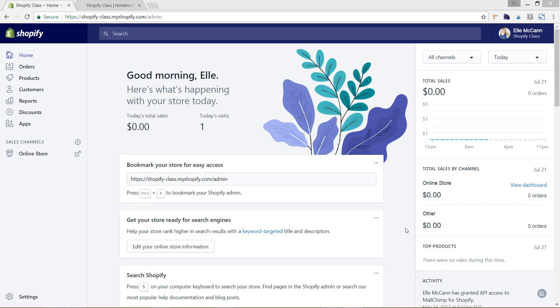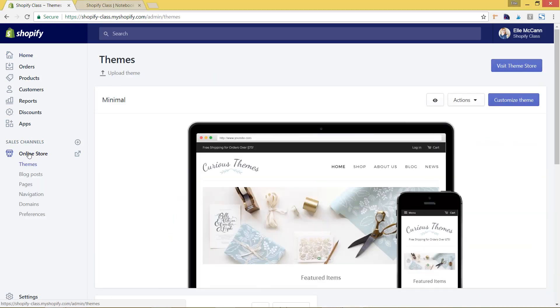To set up our nested menus, we are going to go into the Online Store area. It's under Sales Channels — just hit Online Store. This will bring up a sub drop-down menu and we're going to click on Navigation.